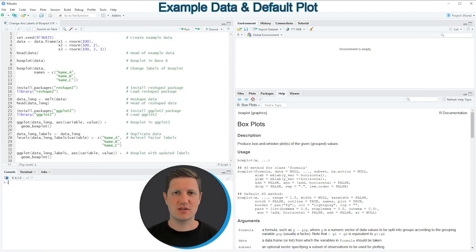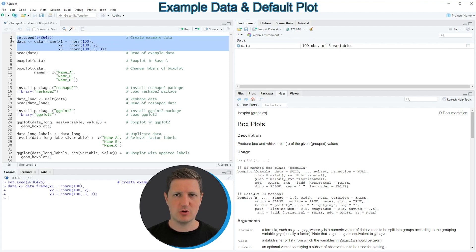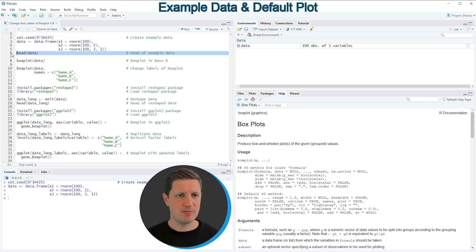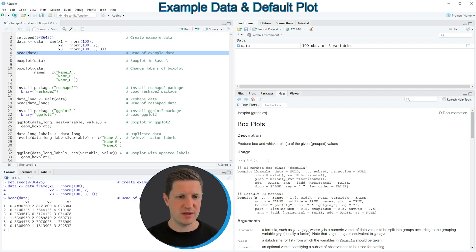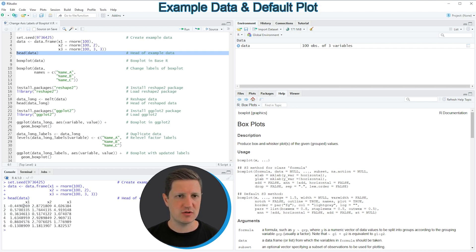The base for both examples of this tutorial will be the data frame that we can create with lines two to five of the code. If you run these lines of code you can see that at the top right of RStudio a new data frame object appears called 'data'. We can look at this data frame by running line six, which shows the first six rows — our data consists of three columns x1, x2, and x3, all containing random numeric values.